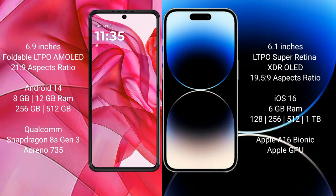The Motorola Edge 50 Ultra runs on the Android 14 operating system. The iPhone 14 Pro runs on iOS 16. The Motorola Edge 50 Ultra comes with 8GB or 12GB RAM and 256GB or 512GB internal storage, powered by a Snapdragon 8s Gen 3 processor with Adreno 735 GPU.